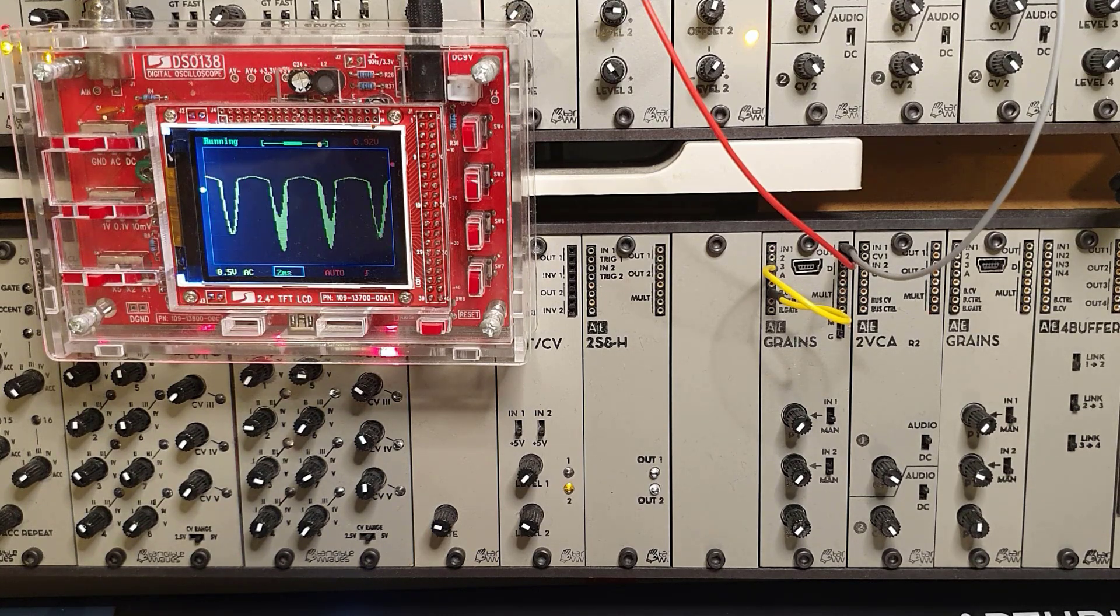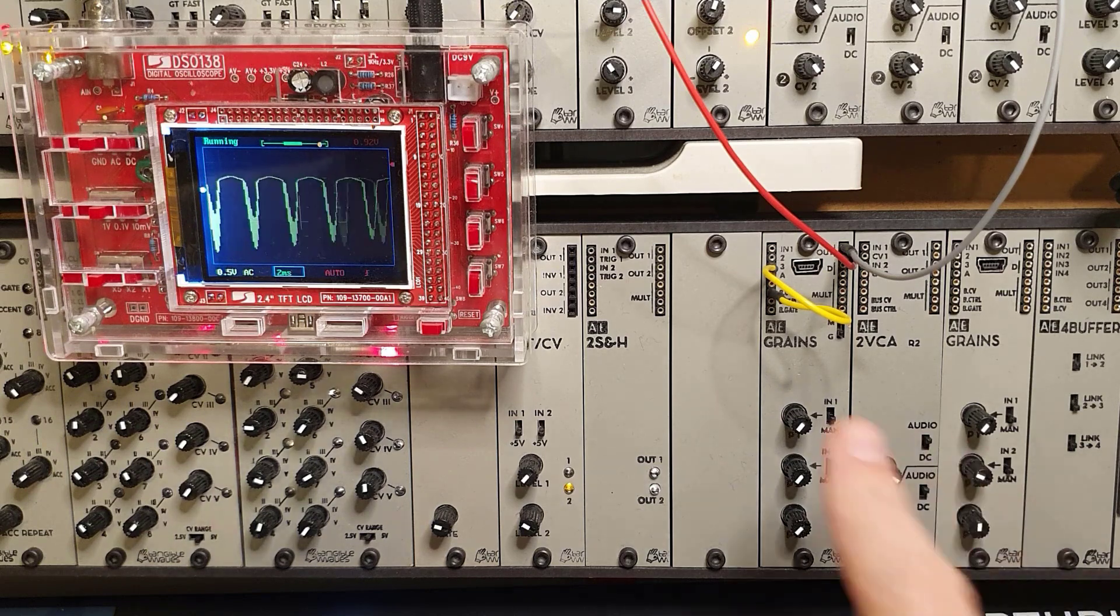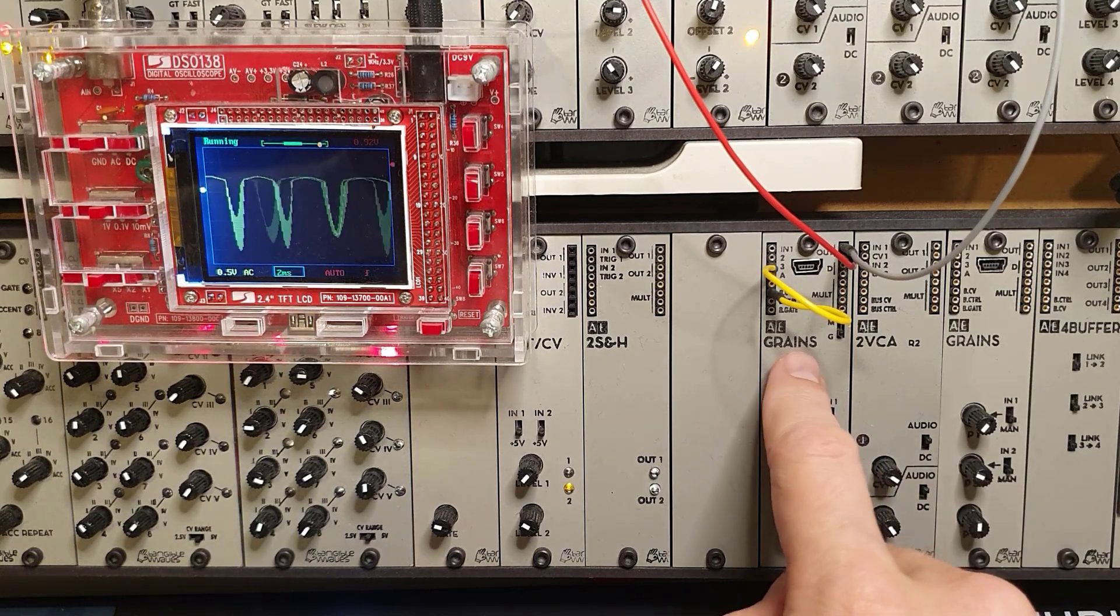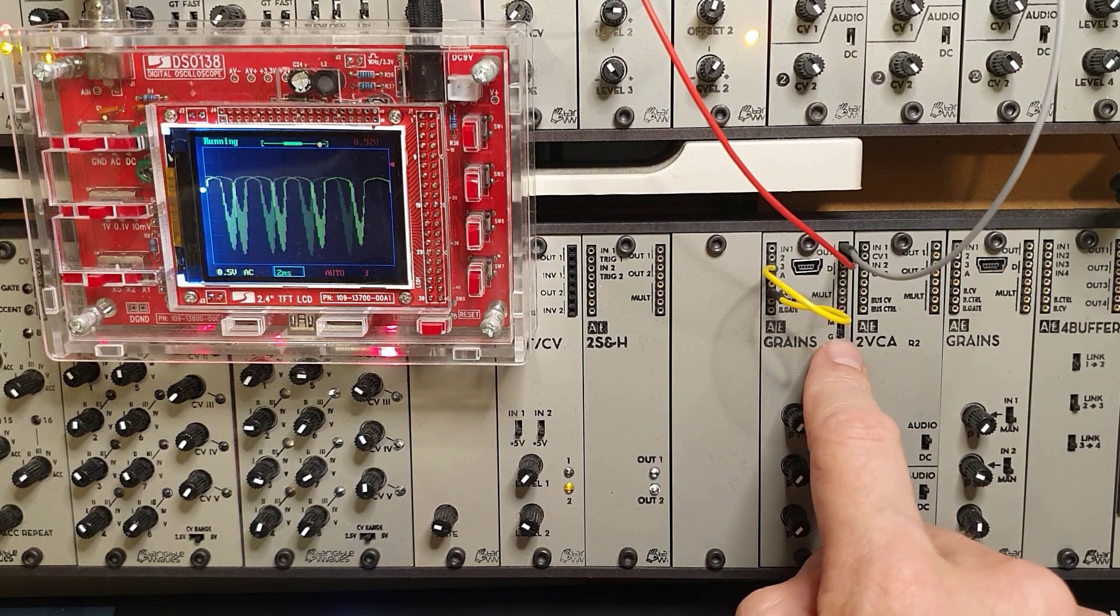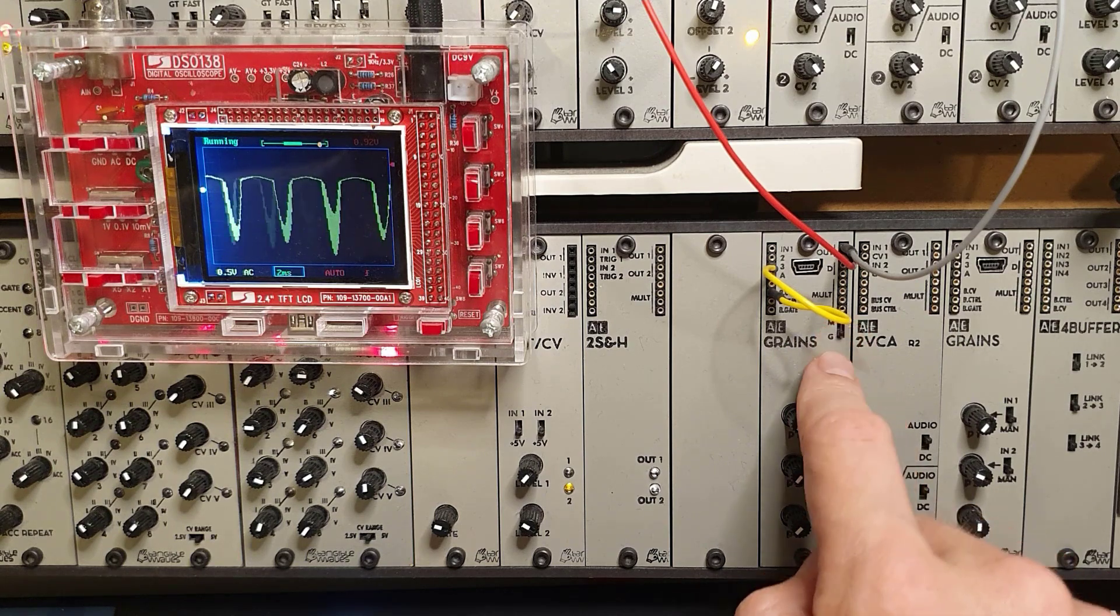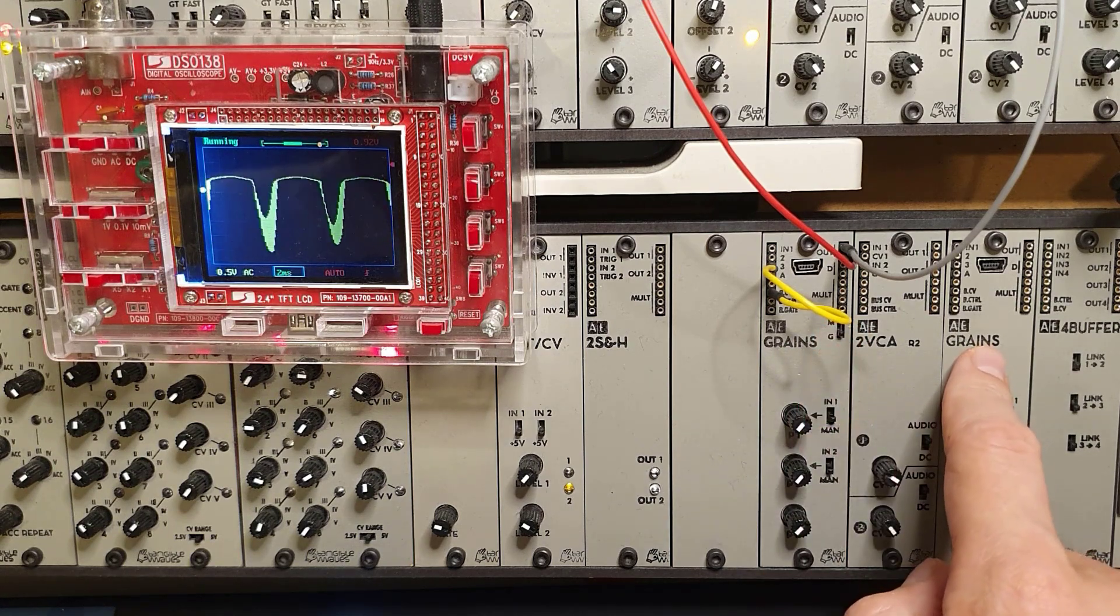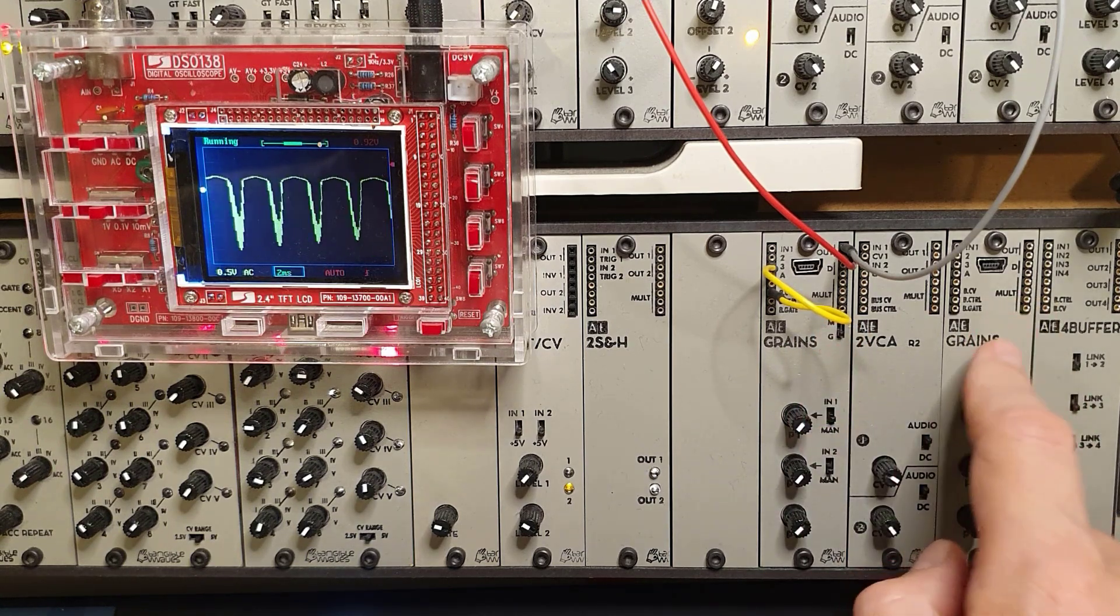You can install this in your grains module. If you have the new module with the switch, then put the switch on G. Or if you have the old version without a switch, it will just work.